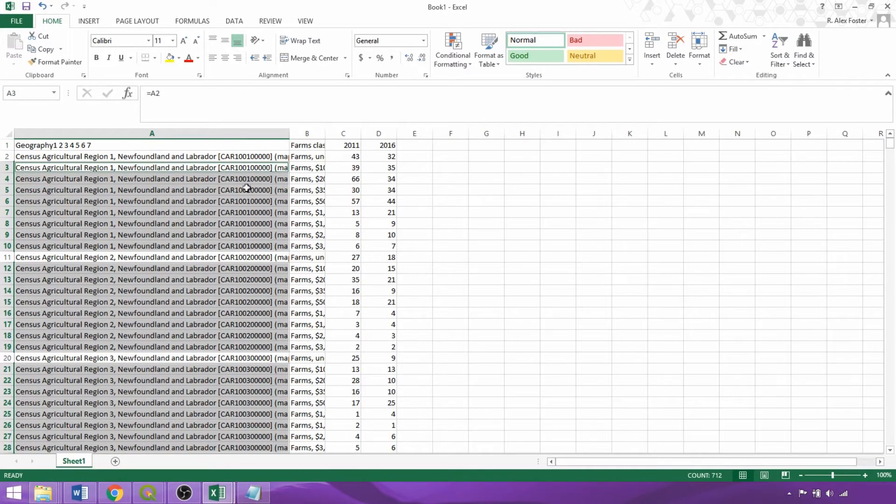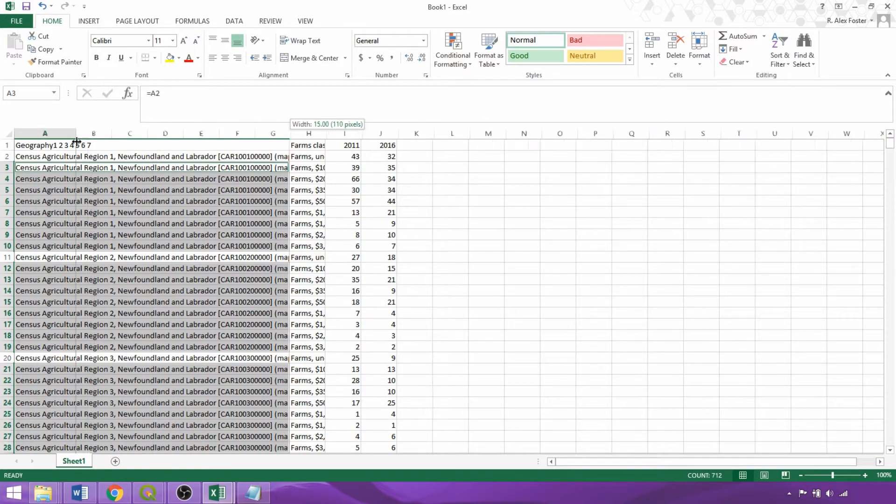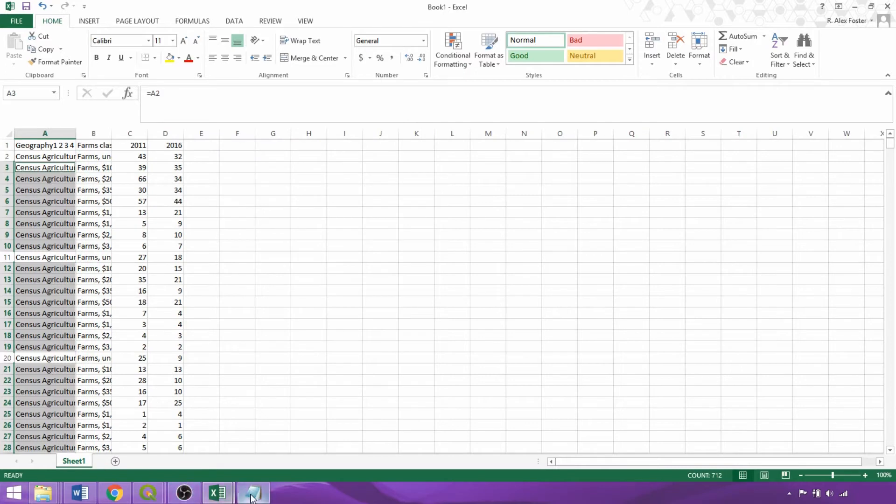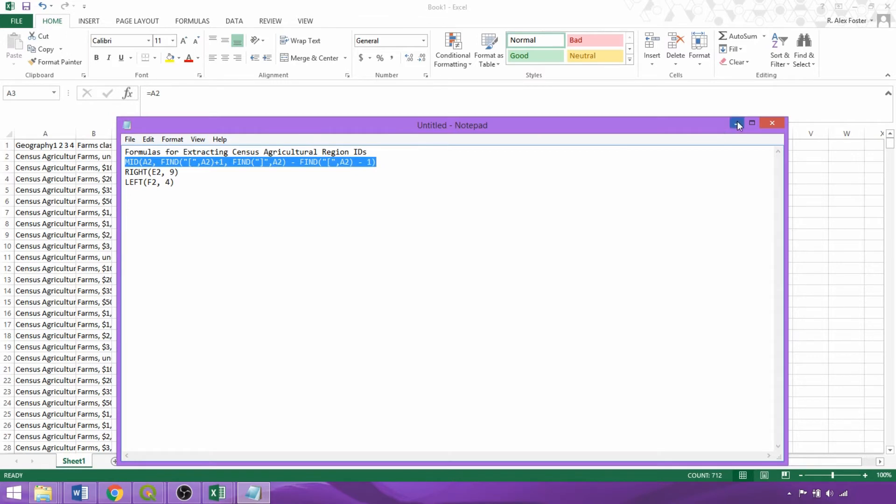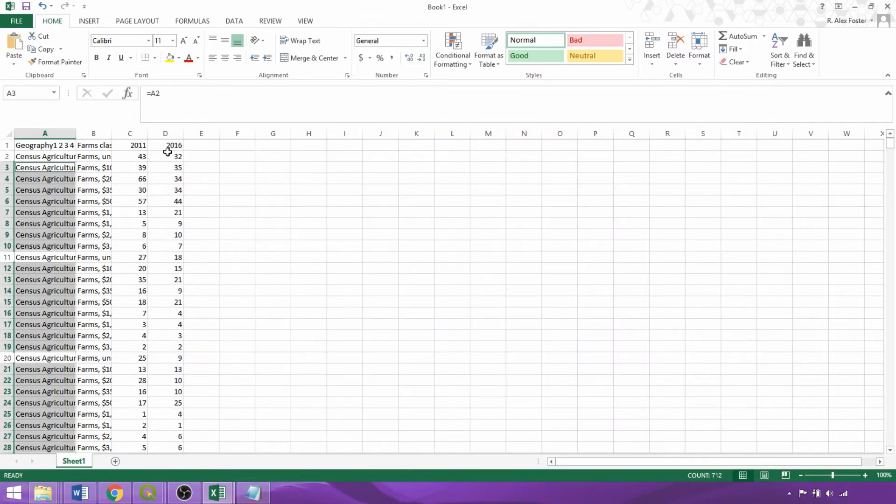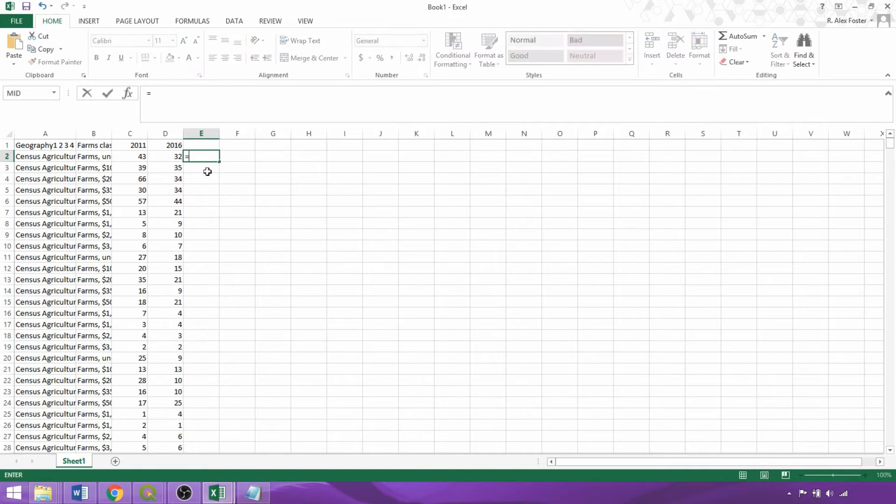Next, we want to extract the census agricultural region unique identifiers found within the square brackets of the geography column. So to do so, we can apply this formula, which will find and extract characters within square brackets. I've included this and other helpful formulas for extracting join information within the video description.